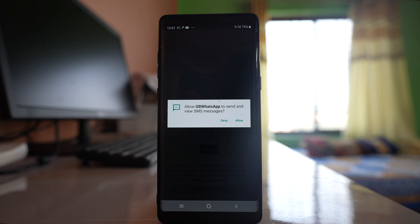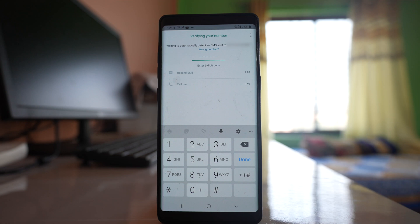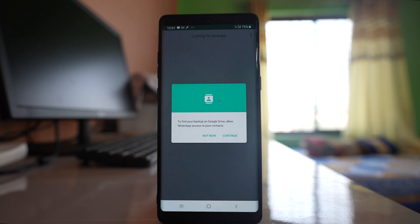Select continue. Now you have to allow GB WhatsApp to send and view SMS messages. So what happens is a verification code will be sent to your number and your GB WhatsApp application will be automatically verified. So it's already verified.